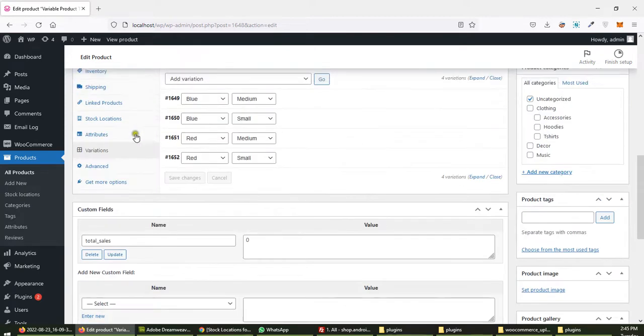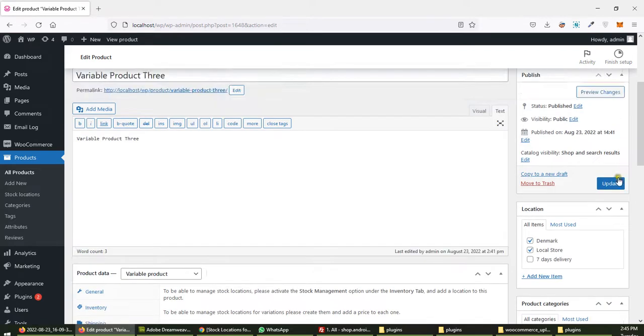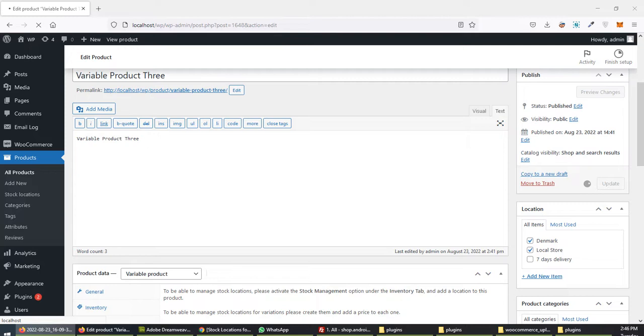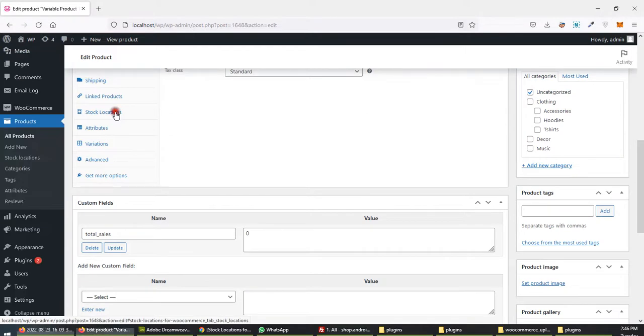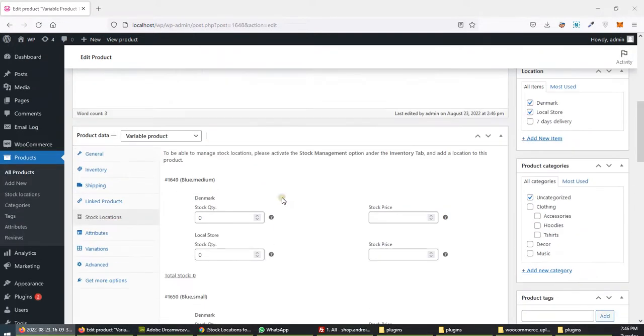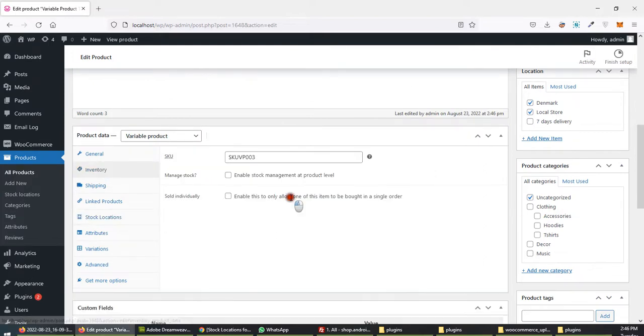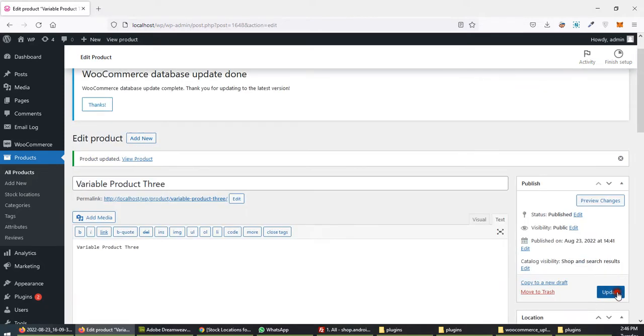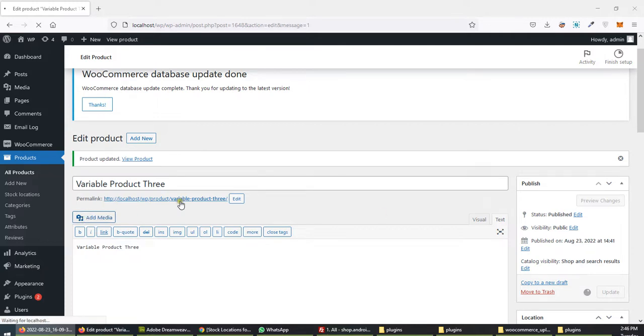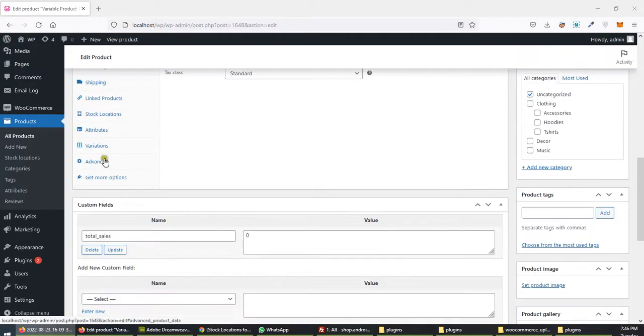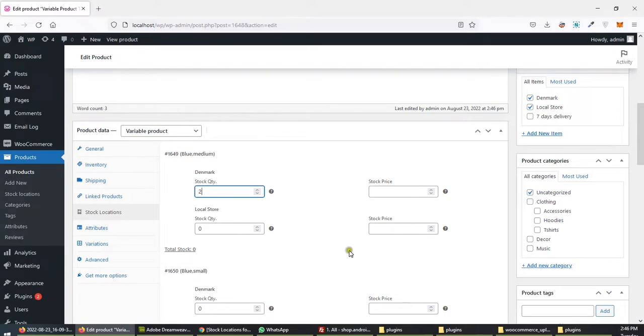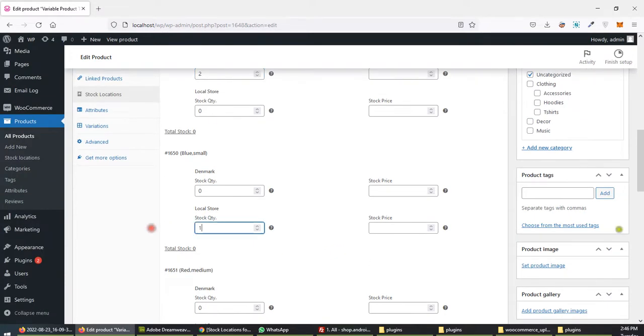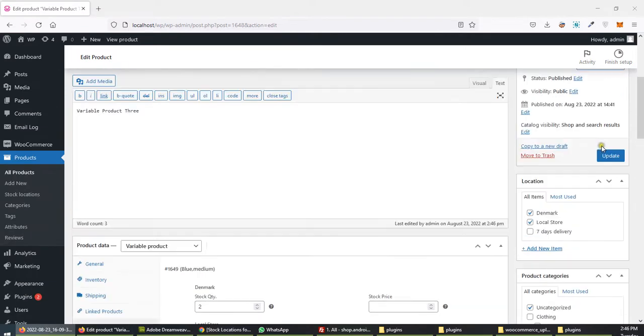Stock locations. Refreshing stock locations. Inventory type manage stock, update. Two, one, one, four. That's it, update.